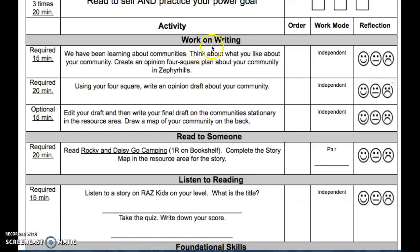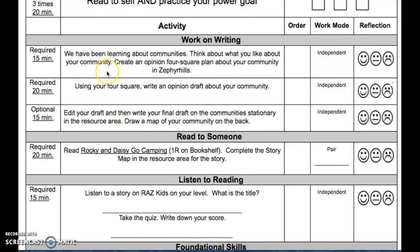Work on writing. For required, we have been learning about communities. Think about what you like about your community. Create an Opinion Foursquare plan about your community in Zephyr Hills.